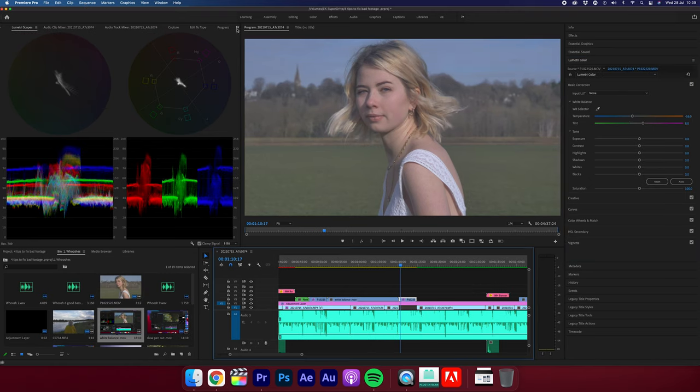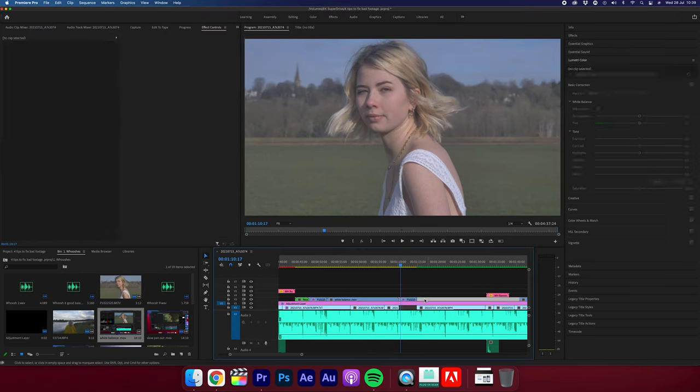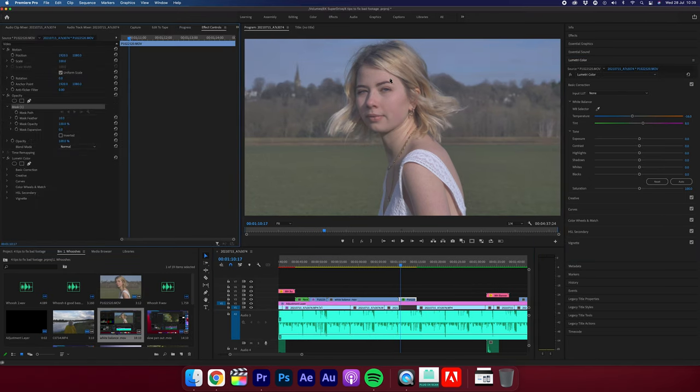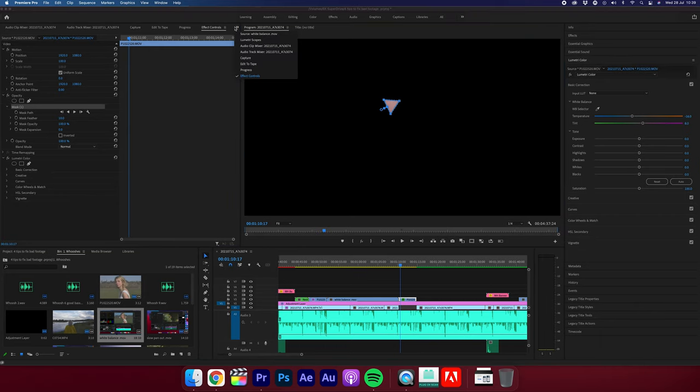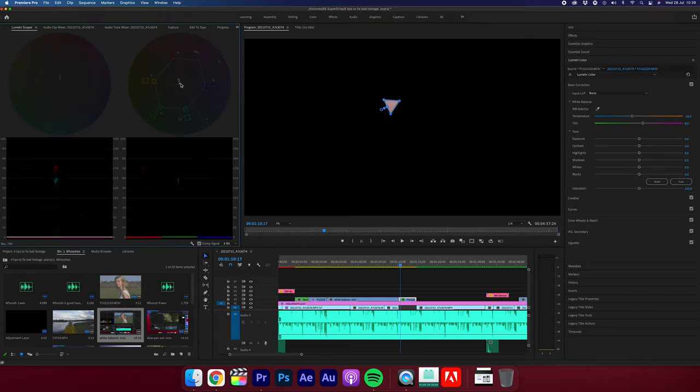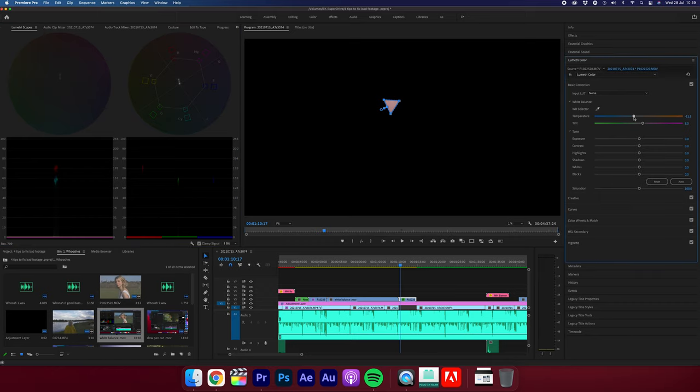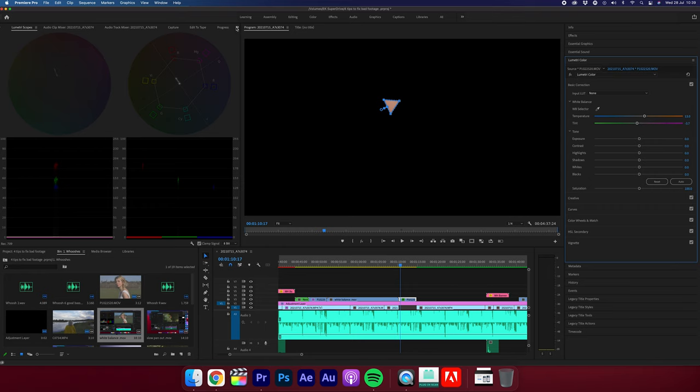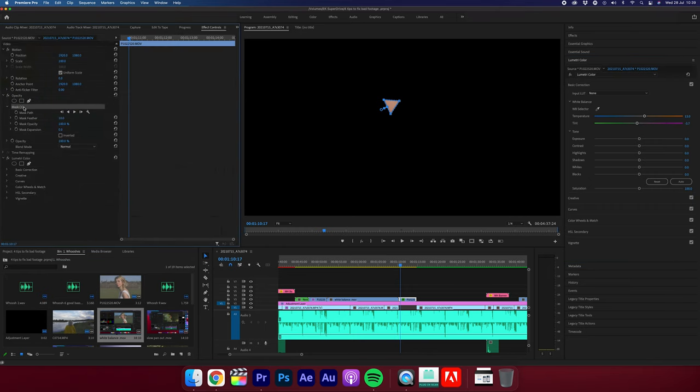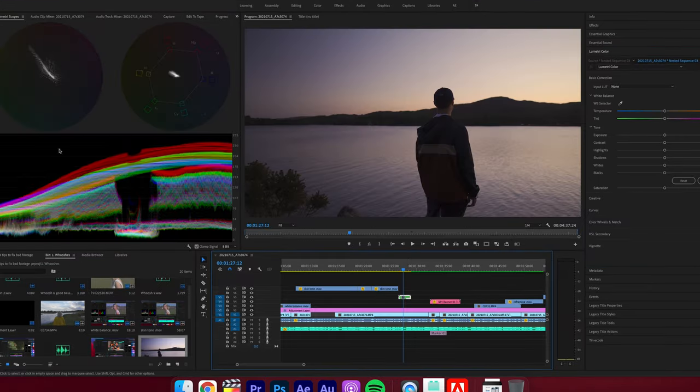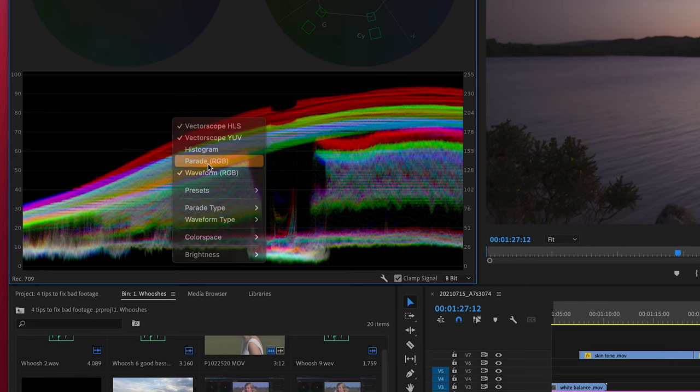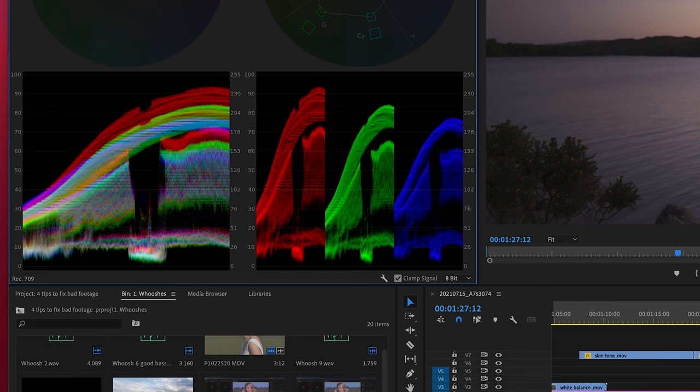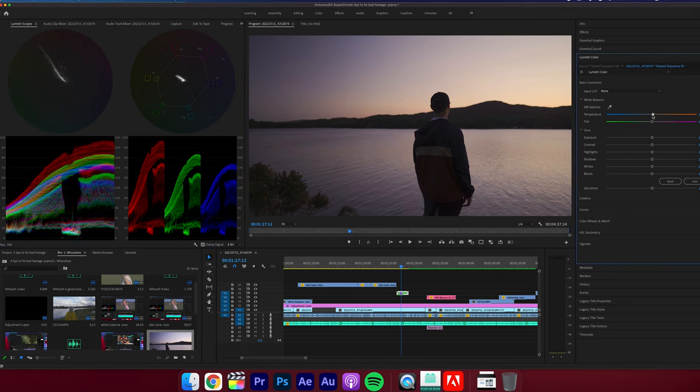If you have skin tones in your shot, you can also single this out by masking it and then looking at your vector scopes in the Lumetri scopes, then adjusting the temperature and the tint so the skin is accurate on the line. And then finally, if you don't have anything white in your shot, you can do this manually by looking at your parade scopes here and making sure the red, blue, and green are all nice and level.